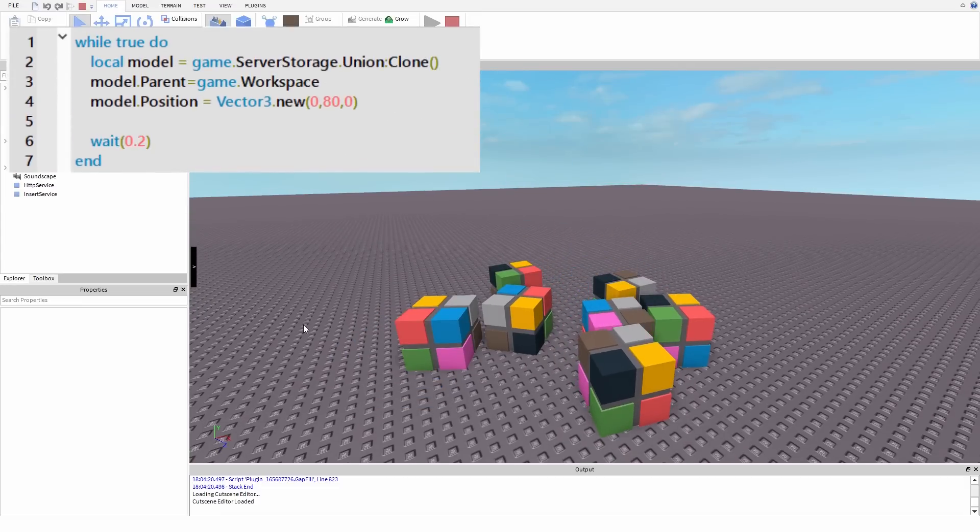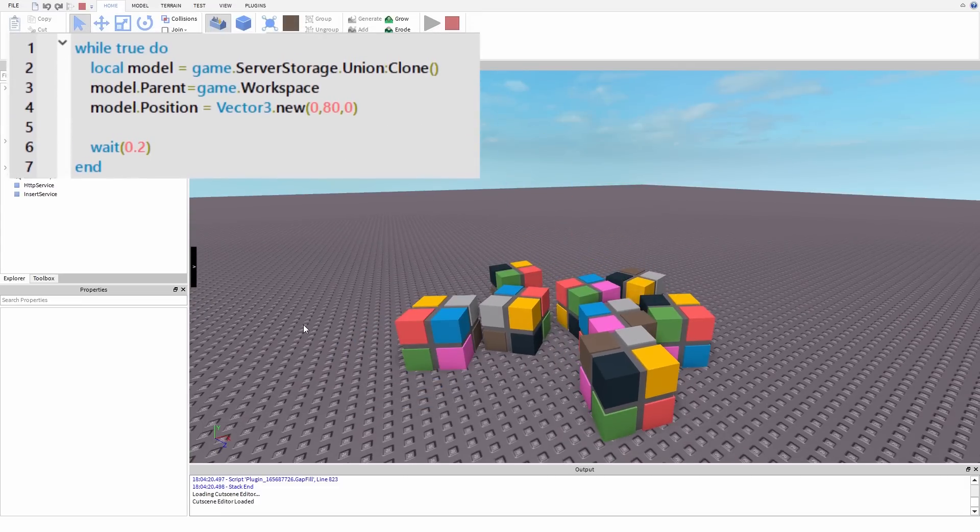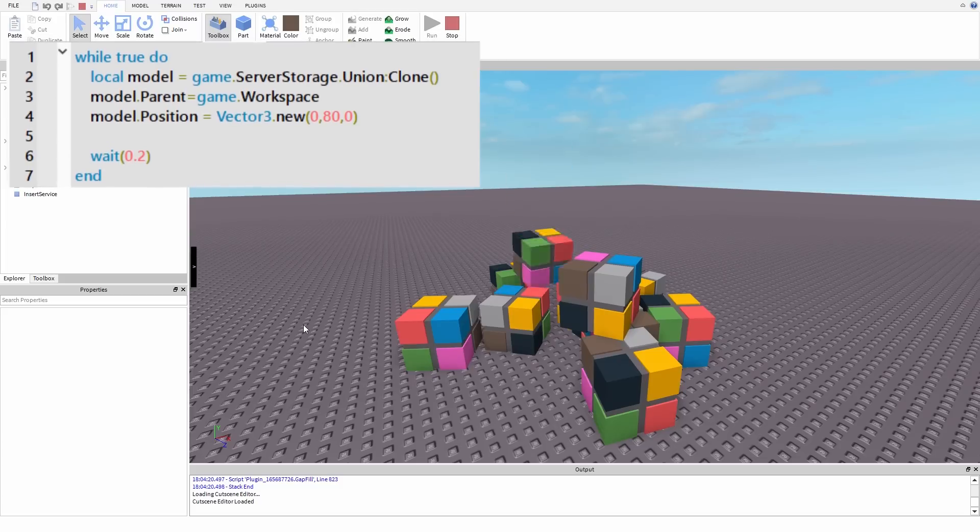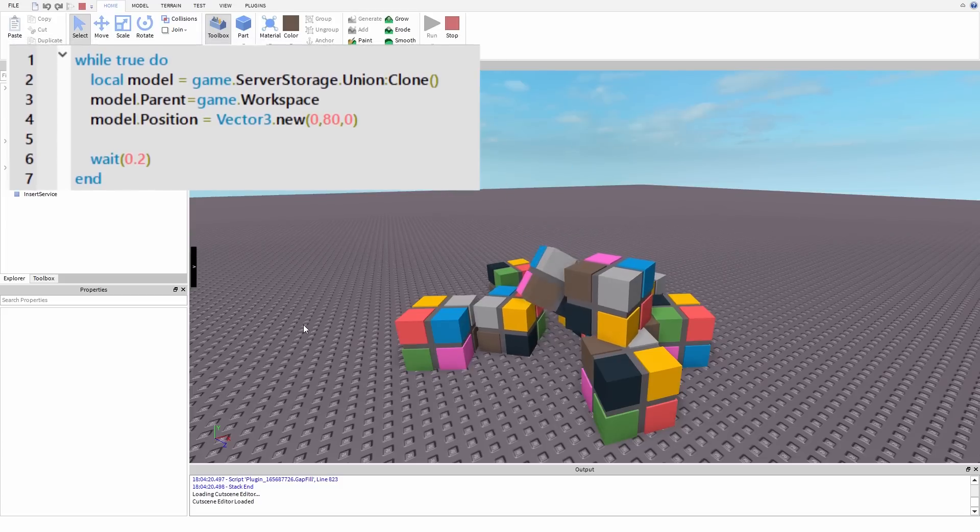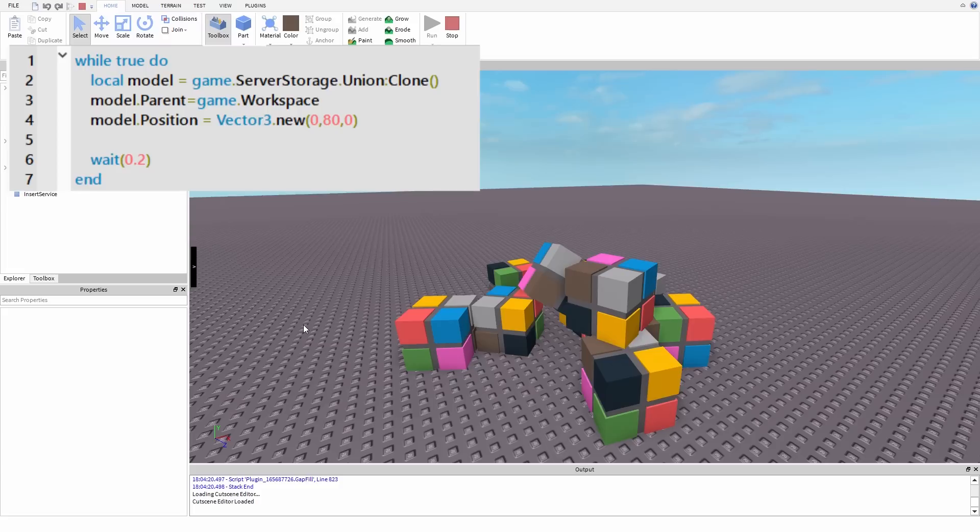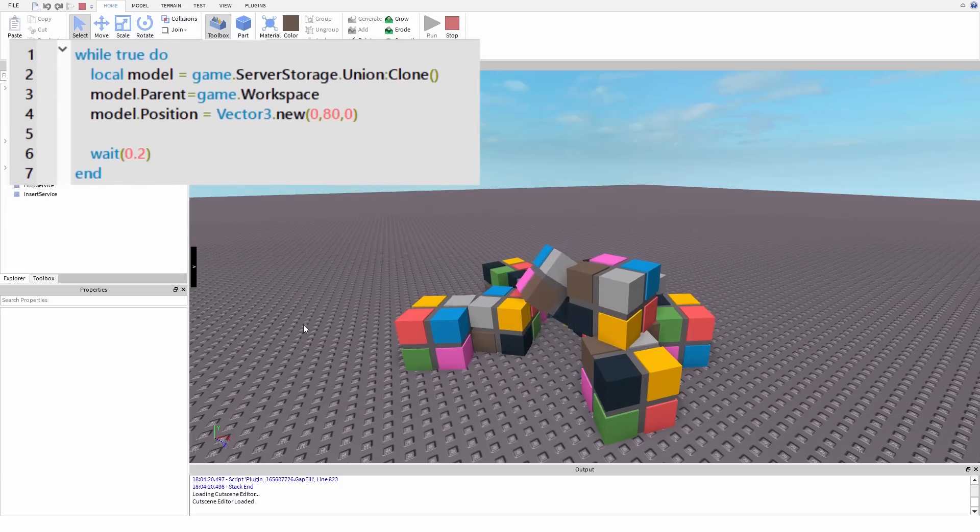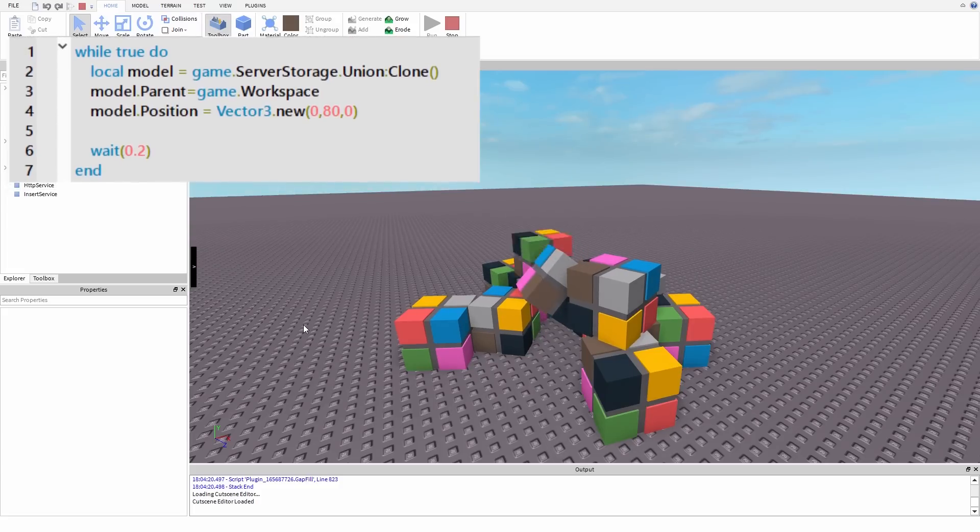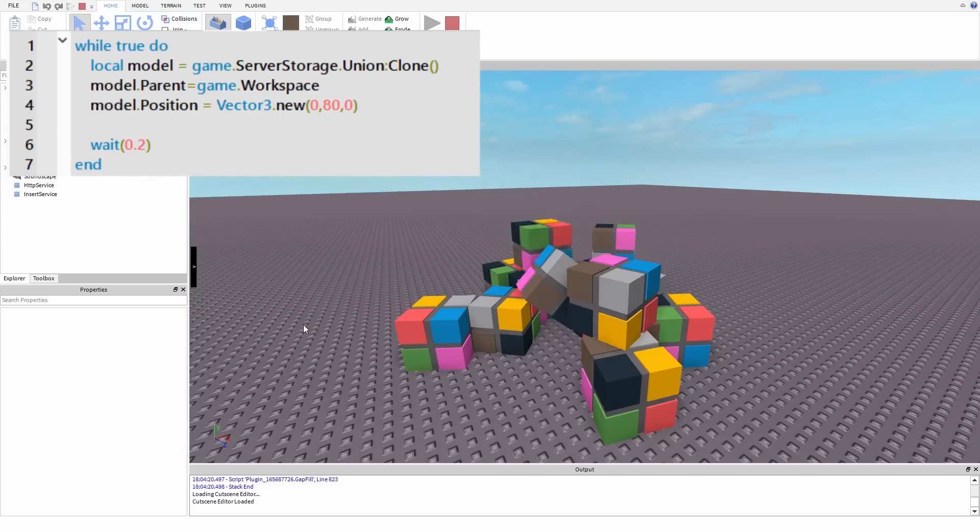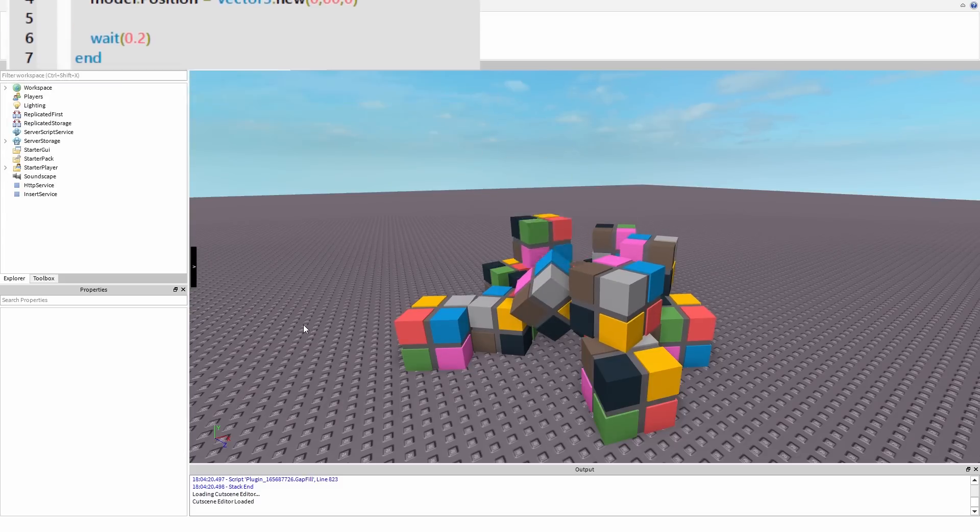Do you remember that union I moved to server storage? Well, model is a clone of that union. Model's parent is workspace and model's position is Vector3.new(0, 50, 0).